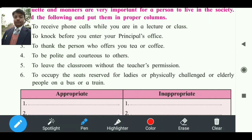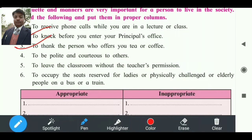जैसे पहला वाला: 'to receive phone calls while you are in a lecture or class' — यह गलत बात है। Next: 'to knock before you enter the principal's office' — यह सही है। 'To thank the person who offers you tea or coffee' — यह भी positive बात है। 'To be polite and courteous to others' — यह भी सही है।